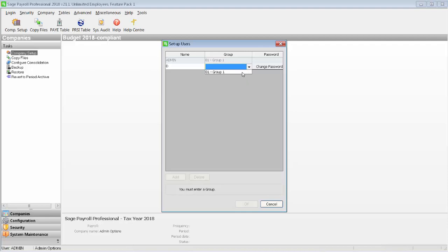Group 1 is the default group which gives the user access to all functions within the software. If you want you can set up a custom access rights group and we have another video in our Help Center to help you with this.